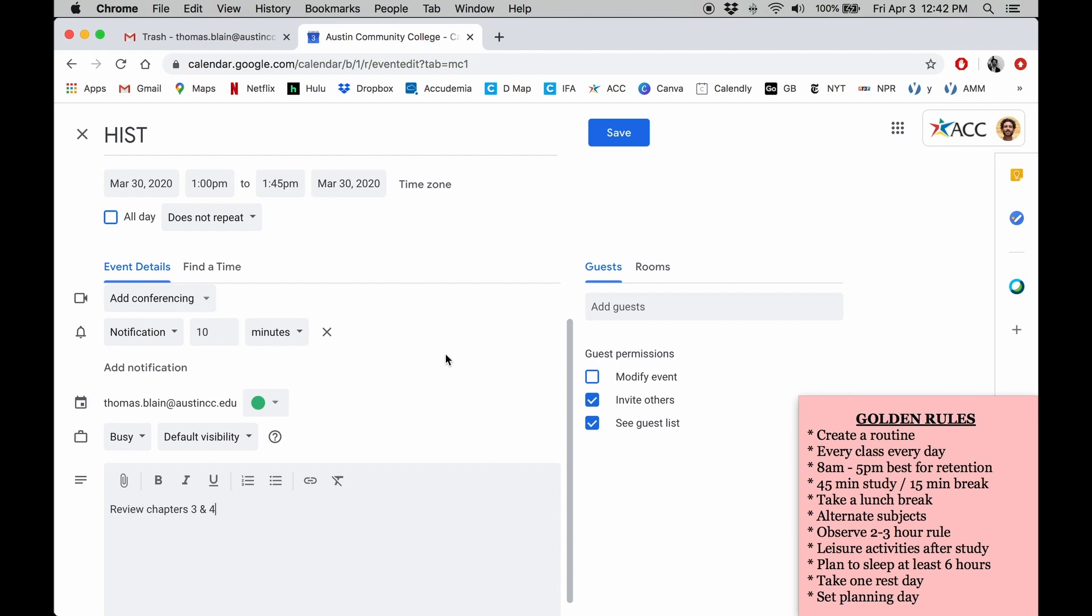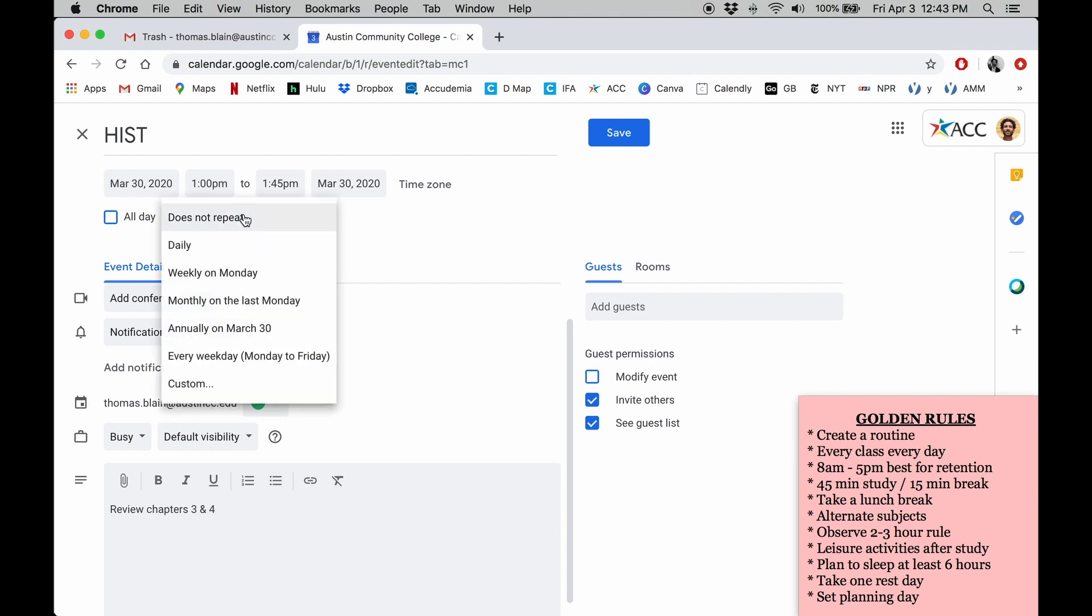You can also invite guests to the event and they'll get an invitation through email. You can also make this event repeat. Say I wanted to study for history at the same time every weekday, I could set that here.